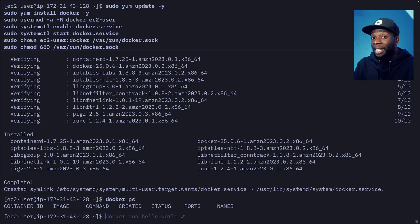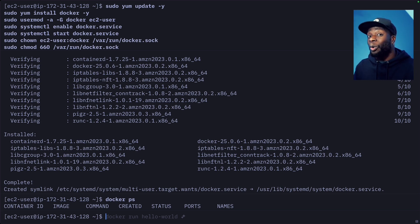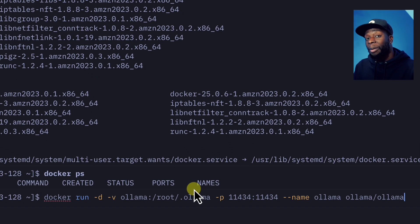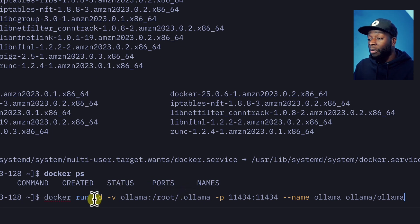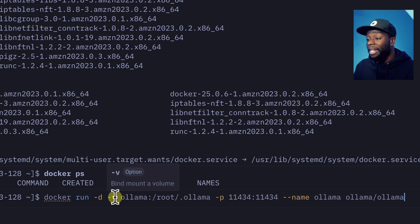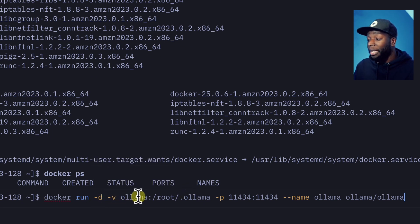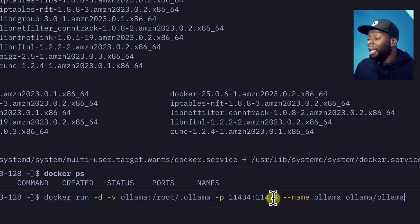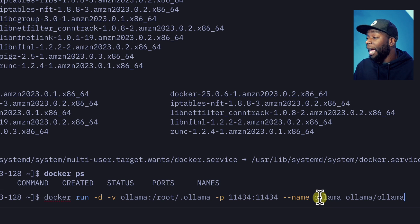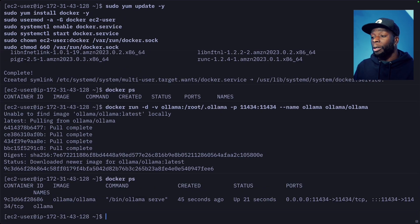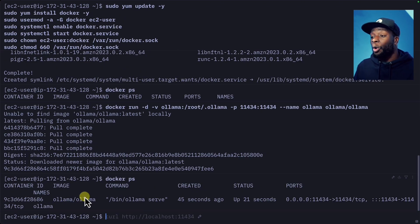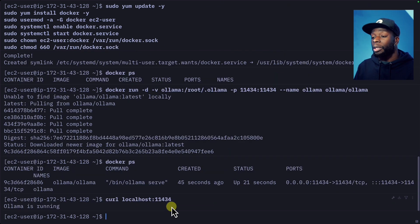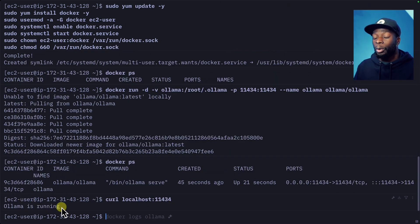Now we don't have any containers running, so let's go ahead and install Ollama. We can do that by running this command, which will first run the container in detached mode, then add a volume which is ollama here. It will then publish the port, so 11434, so we can have access to it, then name the container ollama and use the ollama image. If we run docker ps, we should see that our ollama container is running. And if we curl this port, it should say ollama is running.